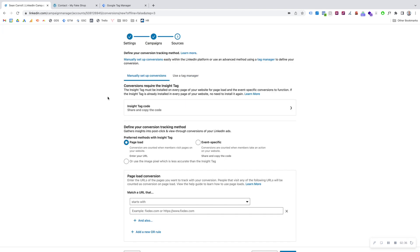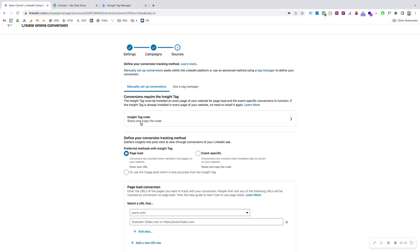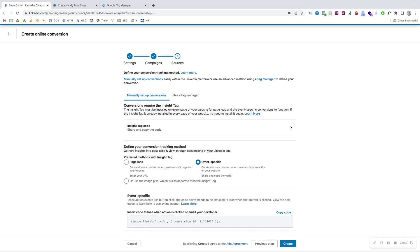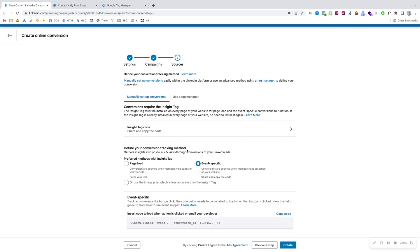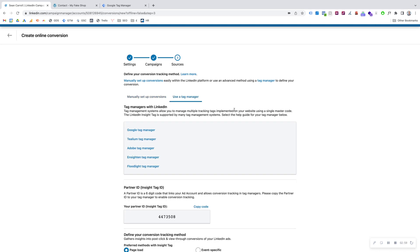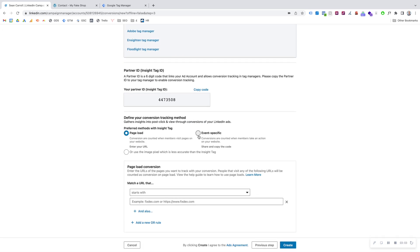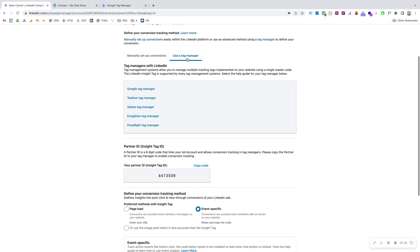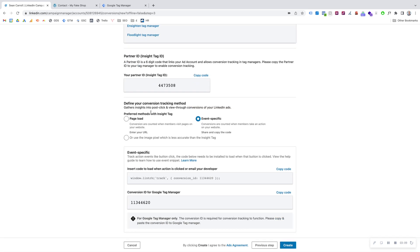This is where we actually define and set up our conversion. First, make sure we're on Event Specific — not Page Load — we're going to use Event Specific. This changes the options available to us. Secondly, we're going to use Tag Manager, specifically Google Tag Manager, not the manual method. If we scroll down, we get two key pieces of information: the Partner ID, which is our Insight Tag ID, and the Conversion ID for Google Tag Manager. We need to keep hold of those.